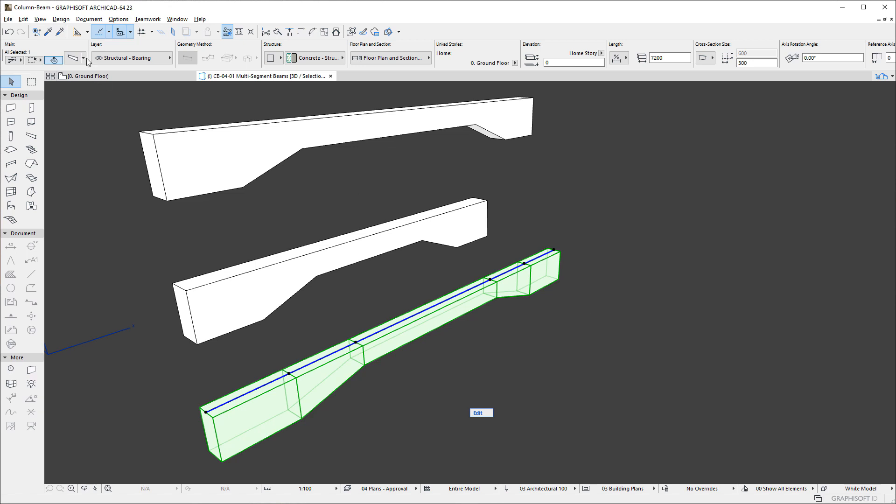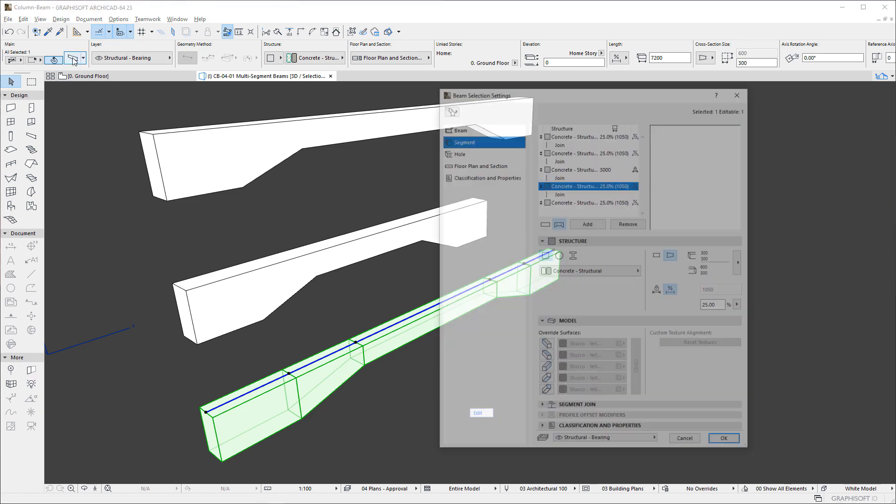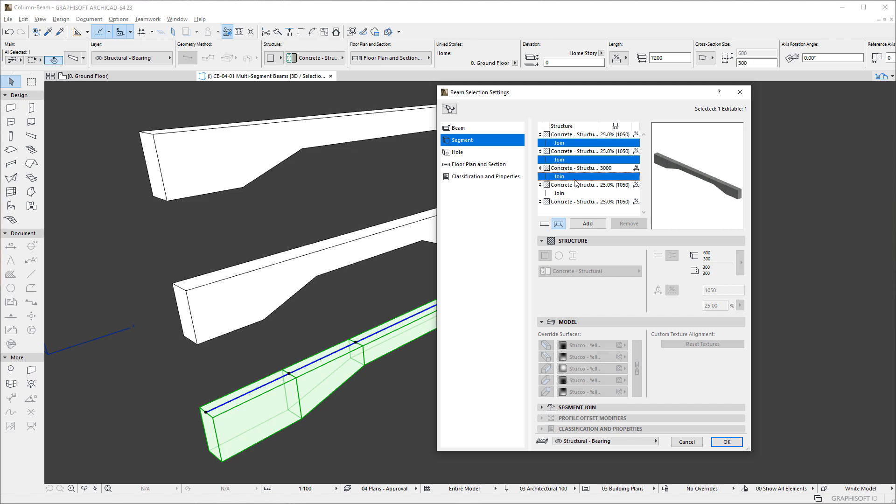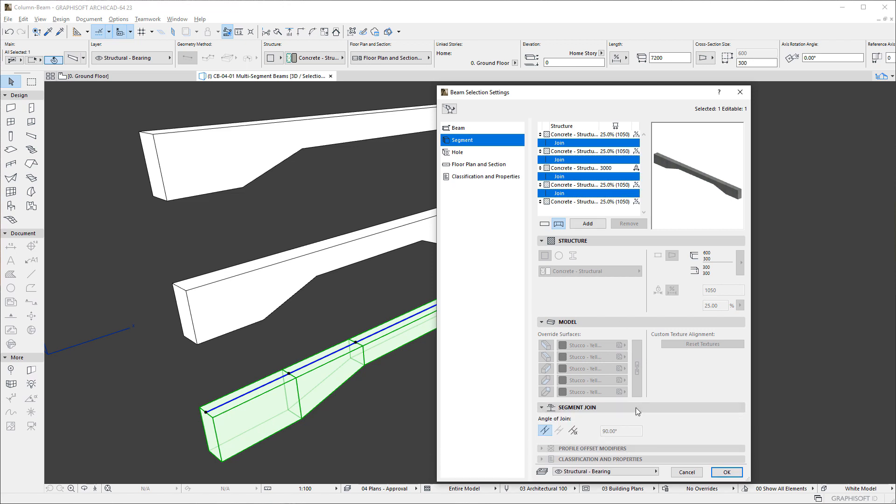The segment list contains not only the defined segments but joins between segments as well. If we select a Join in the list, the Angle of Join buttons in the Segment Join panel become enabled. In this panel, you may set the Angle of Join value for the selected Join to Horizontal, Vertical, or Custom Angle.